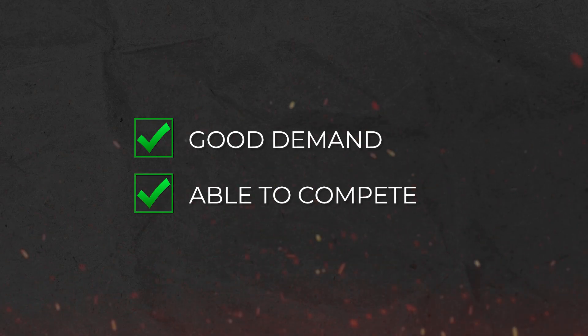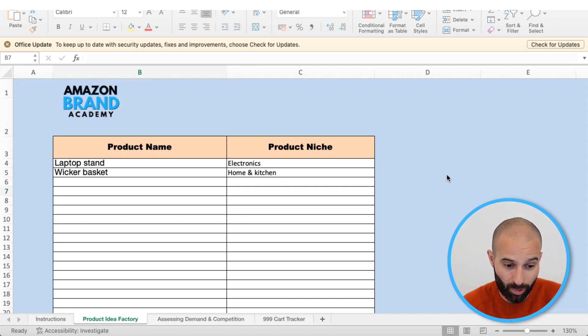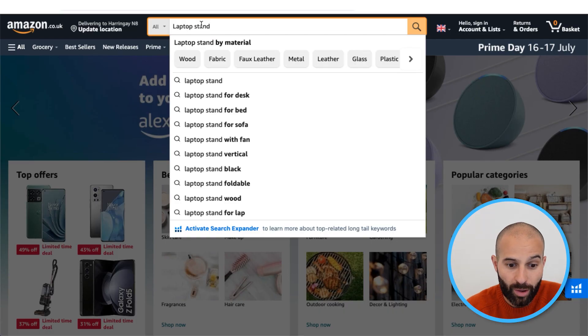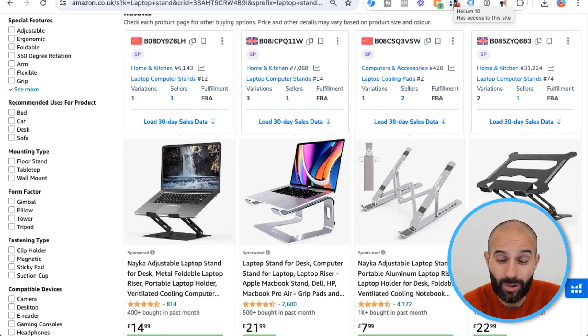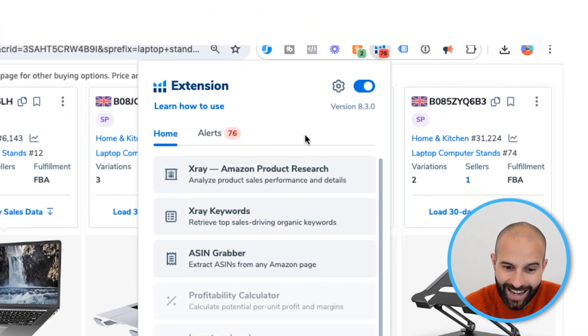You should now have a long list of product ideas, but they're just ideas at this point. For each one you need to analyze them to see if they're viable. Step two is to assess the strength of the demand and the competition, and to do this we're going to use the Helium 10 X-Ray tool. For a product to be viable it needs to meet two main criteria: number one, it has good demand, and number two, you feel you're going to be able to compete in that market. Come back to your product research tracker, copy the main keyword, search it on Amazon, then open the Helium 10 Chrome extension and select the X-Ray tool.